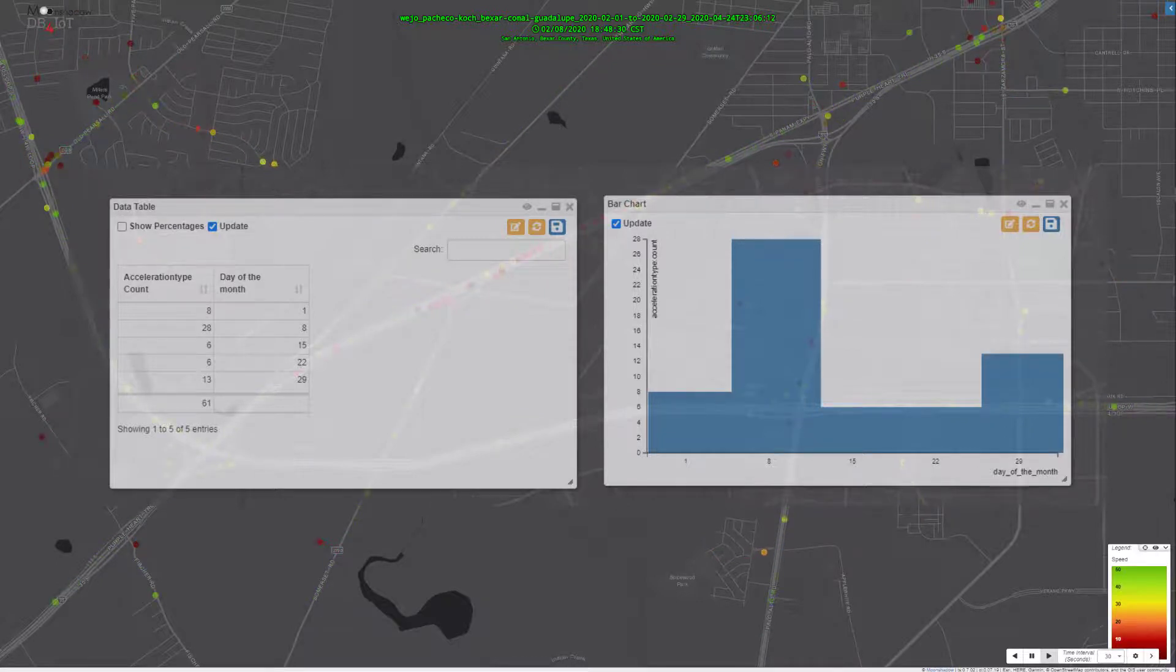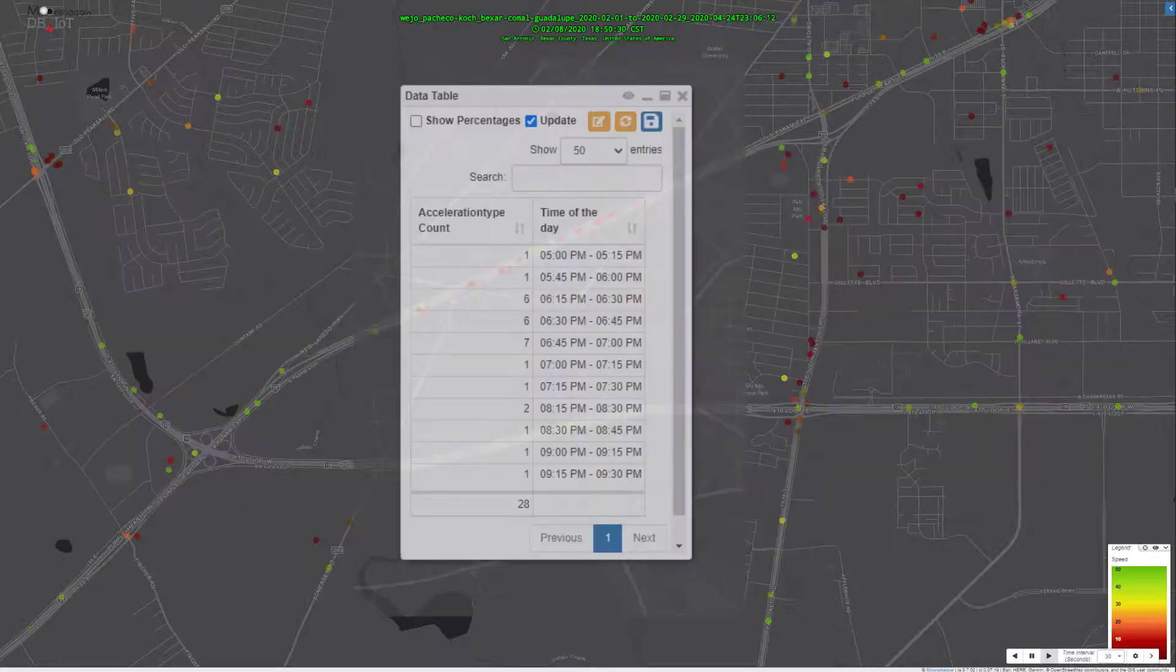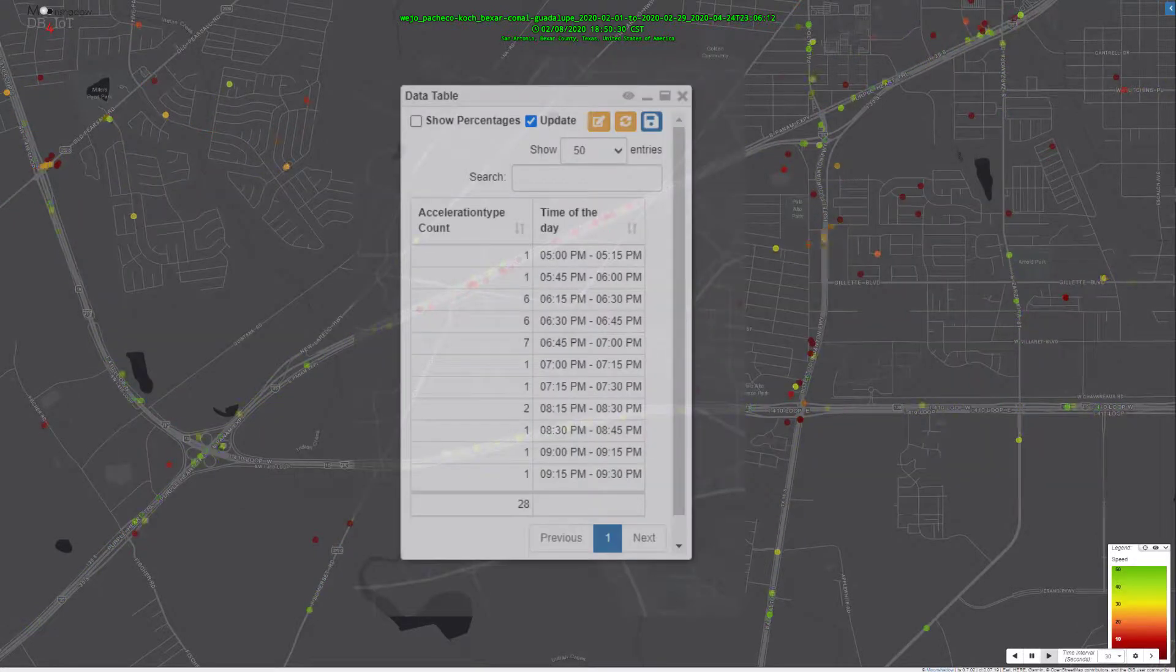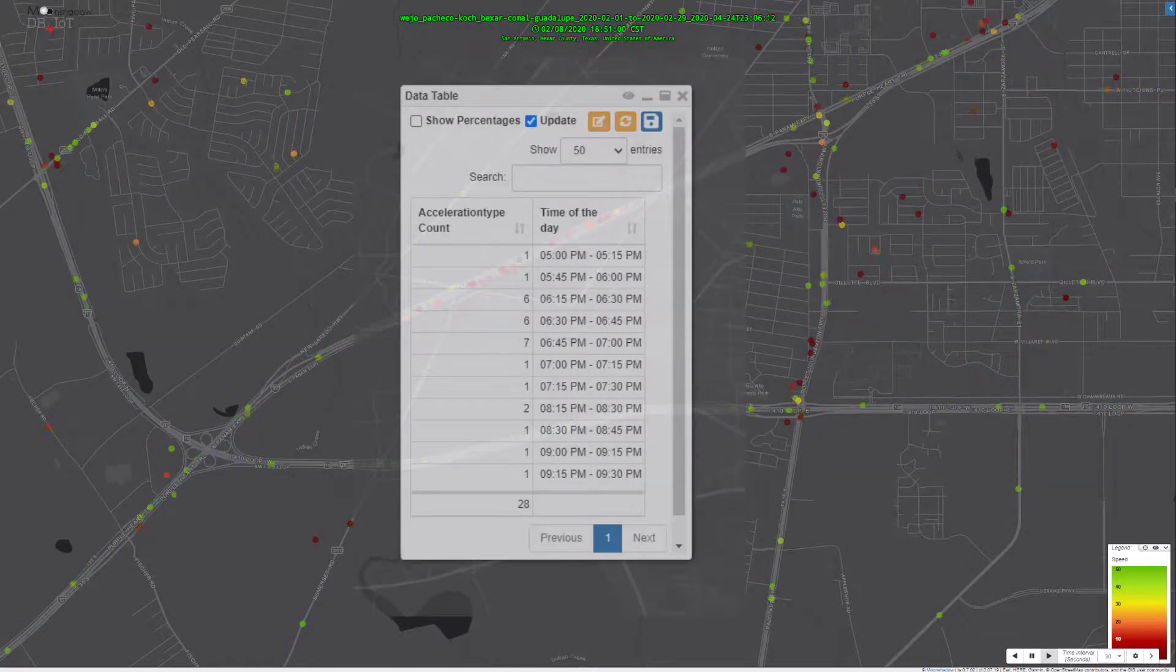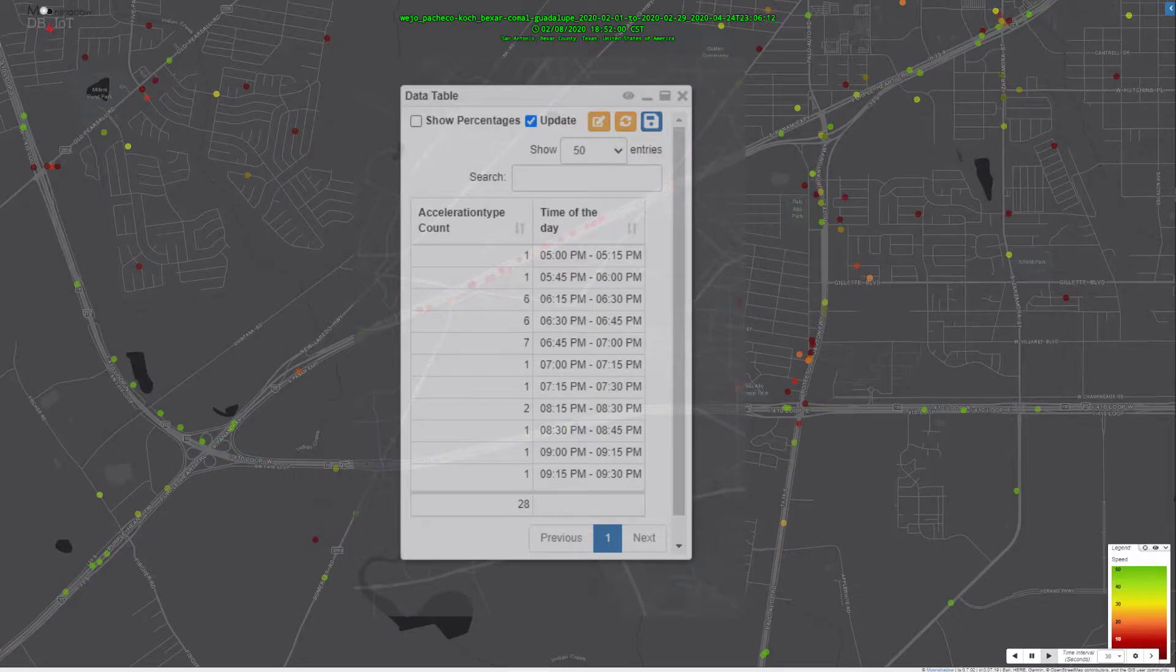On the night of the 8th, 28 hard braking events occurred. We see that the majority of these hard braking events occurred 30 minutes after the incident.